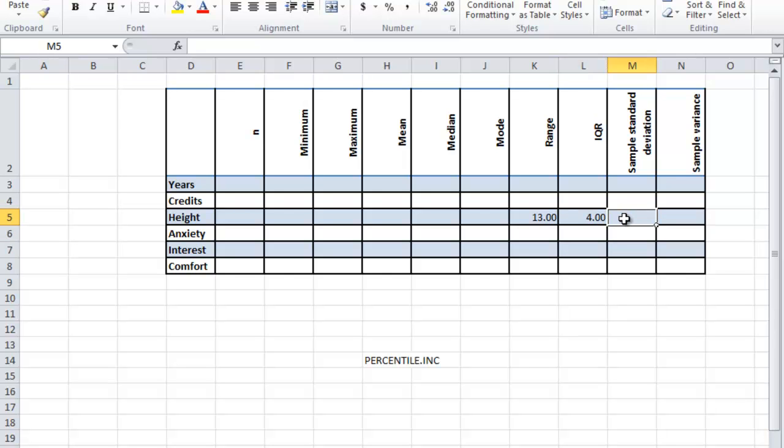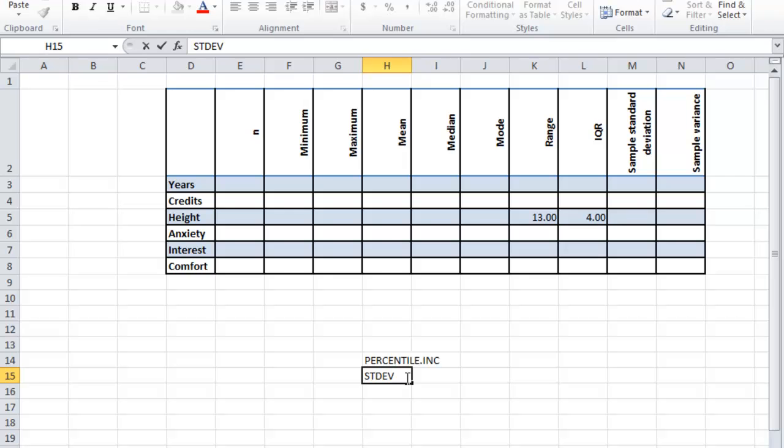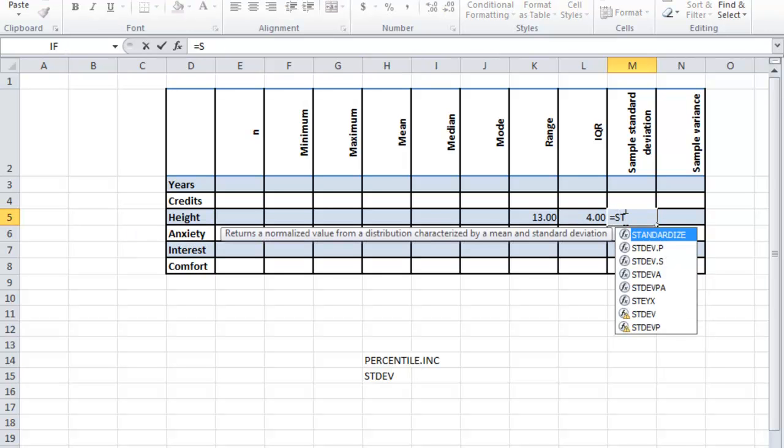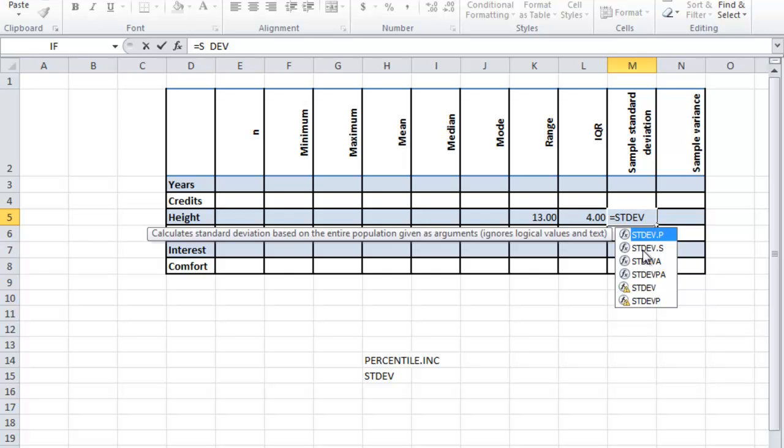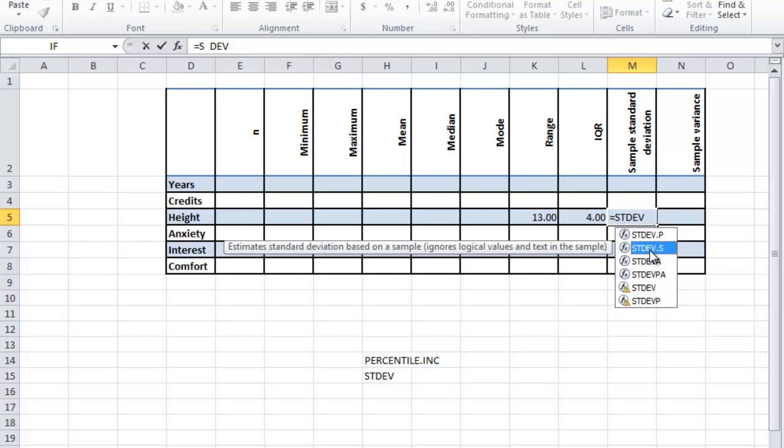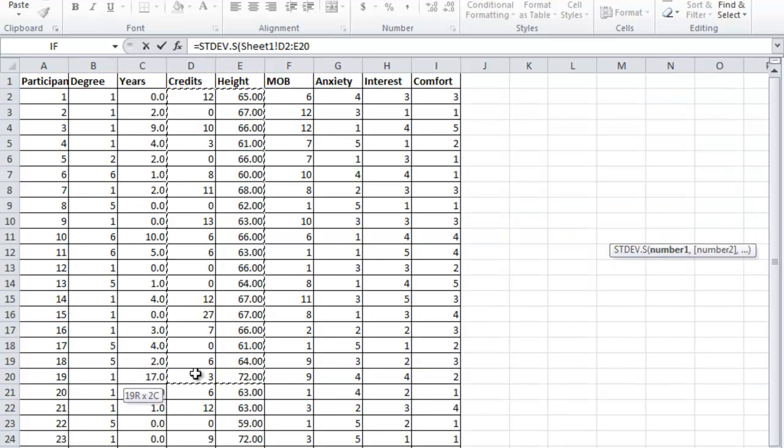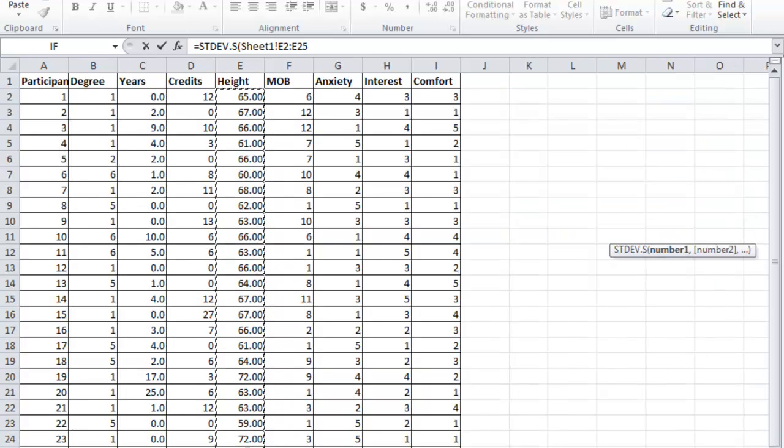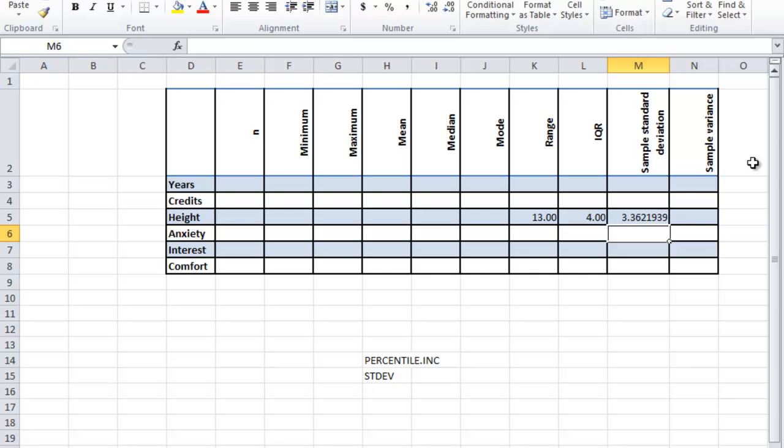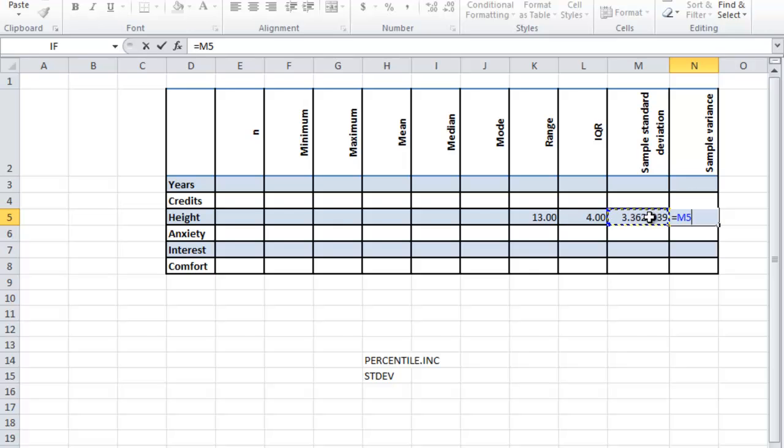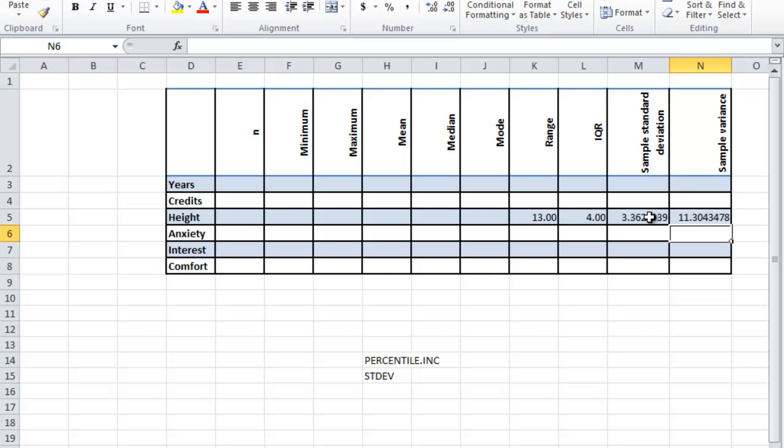For the sample standard deviation, the code I need to use is equals STDEV, I believe. Let me check. Equals STDEV. You want the sample version. The P stands for population and the S stands for sample. So make sure you choose the sample one. Now it's going to want the values in my sheet, like always. So there's my sample standard deviation. And my sample variance, I'm just going to grab this and caret square it. That will give me my sample variance.